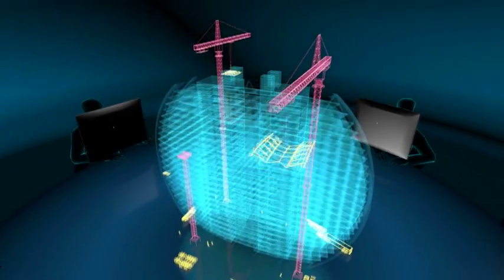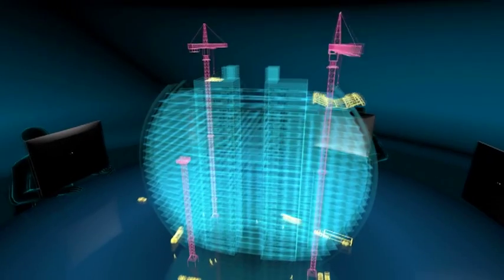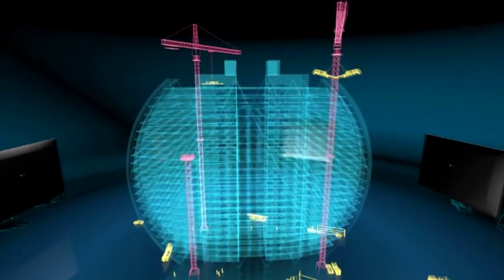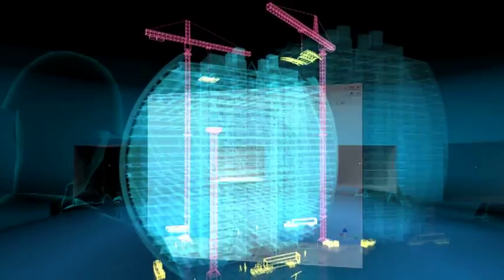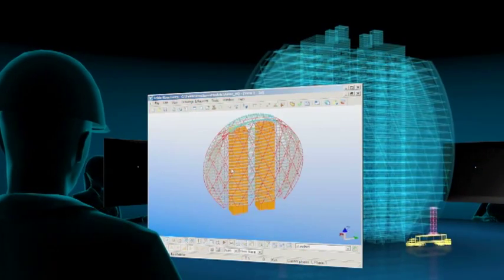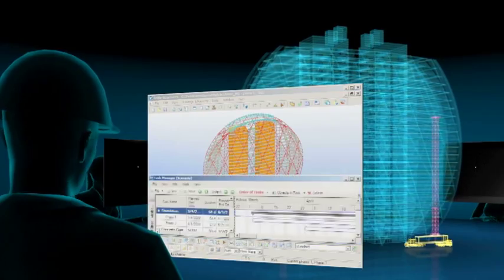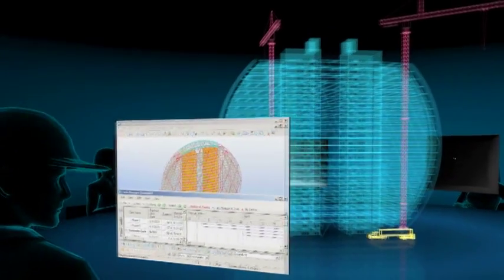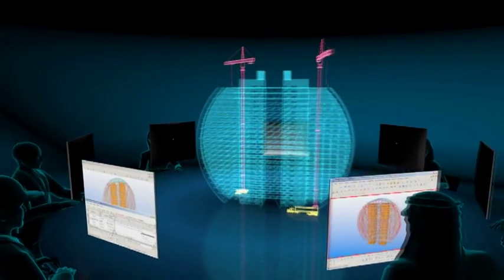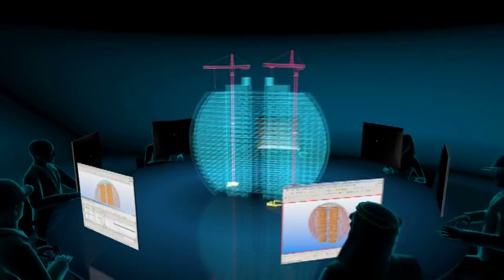Project progress is monitored, reported and can be integrated into the model. This enables real-time communication and collaboration between project team members and suppliers.